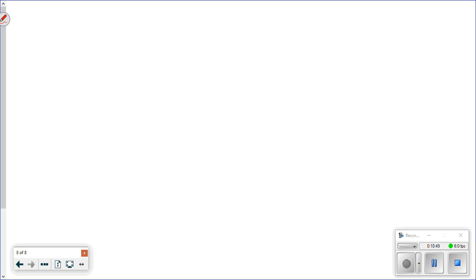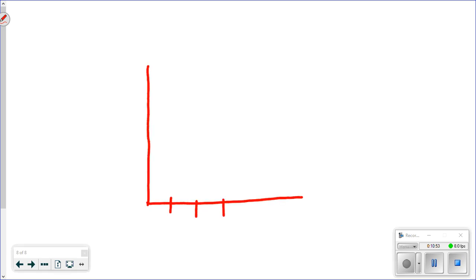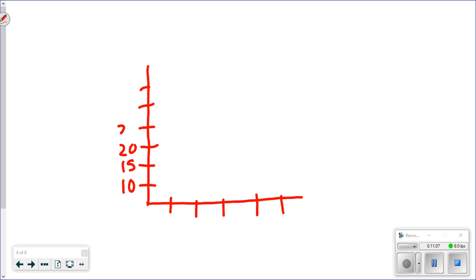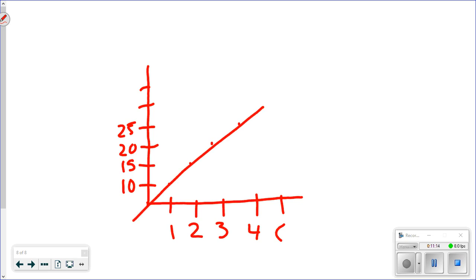The biggest takeaway today: you have to be consistent in your intervals. If you're not consistent — for example, having a gap of ten then fives — your graph will look like it's in proportion even when it isn't. Your intervals must be consistent from the very start. If you have any questions, let me know, and I'll talk to you tomorrow.